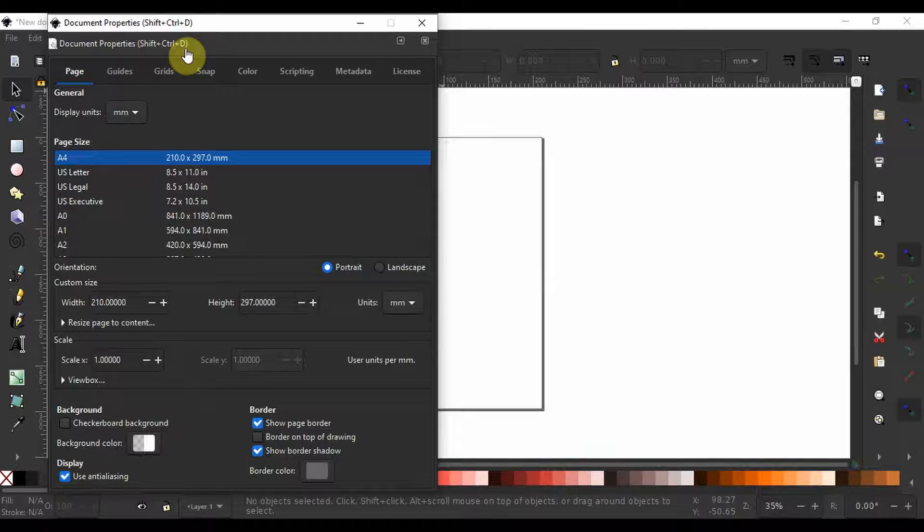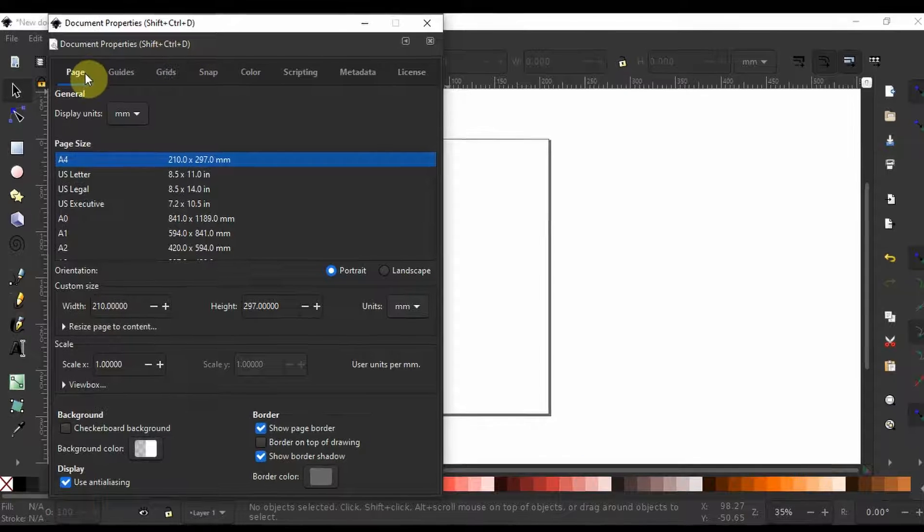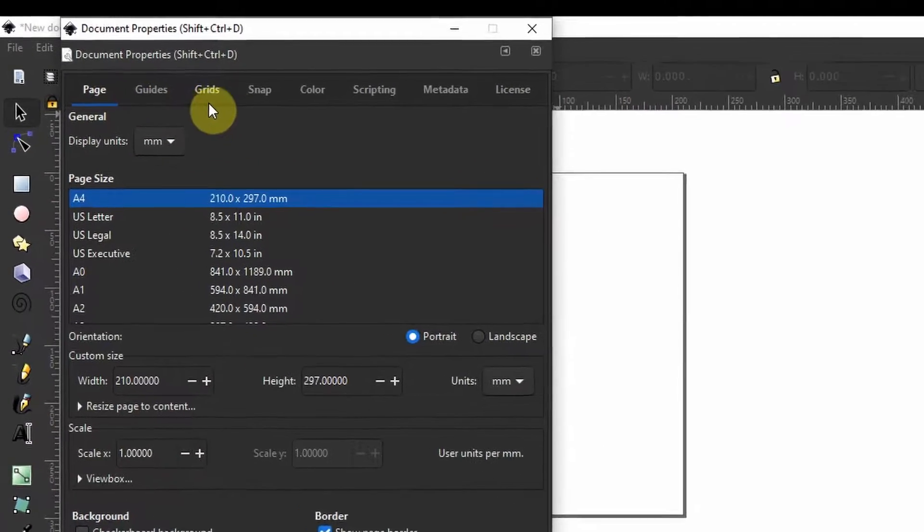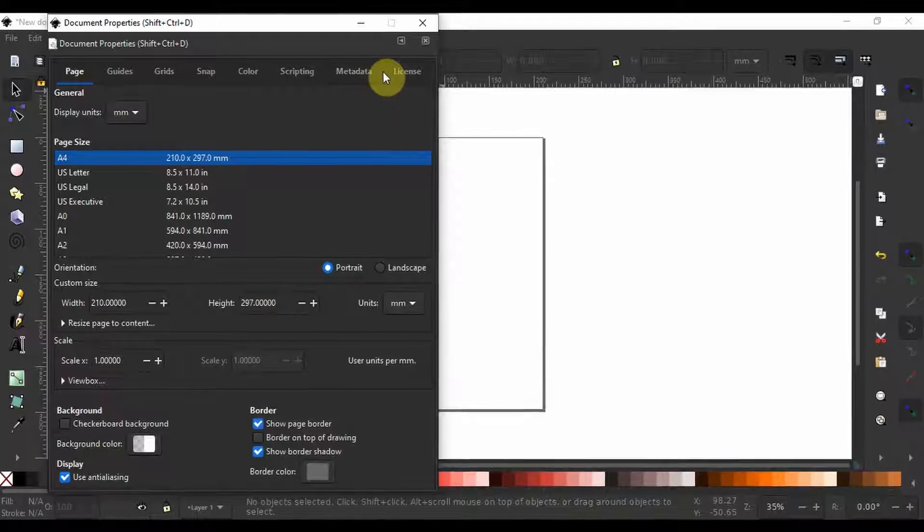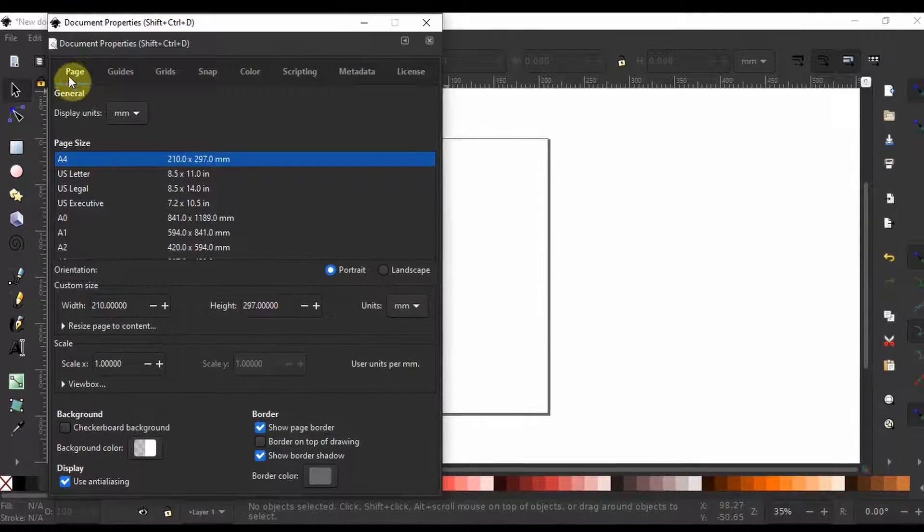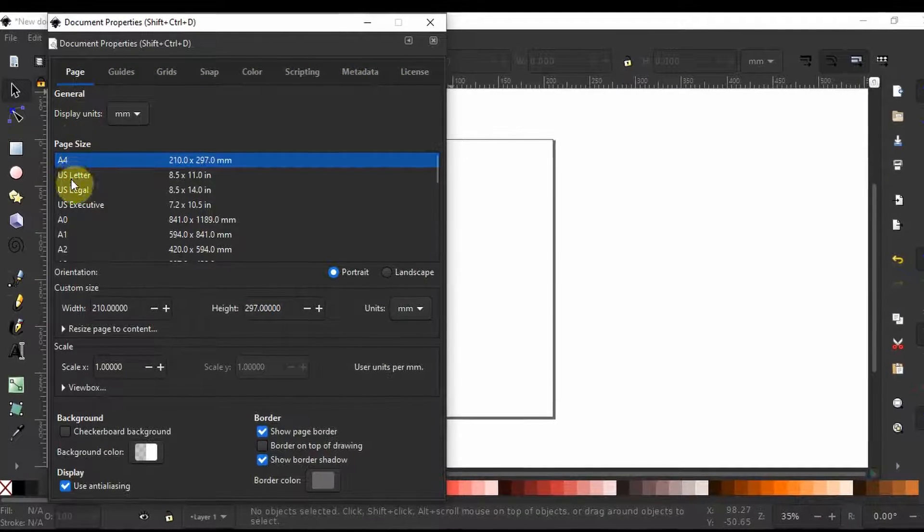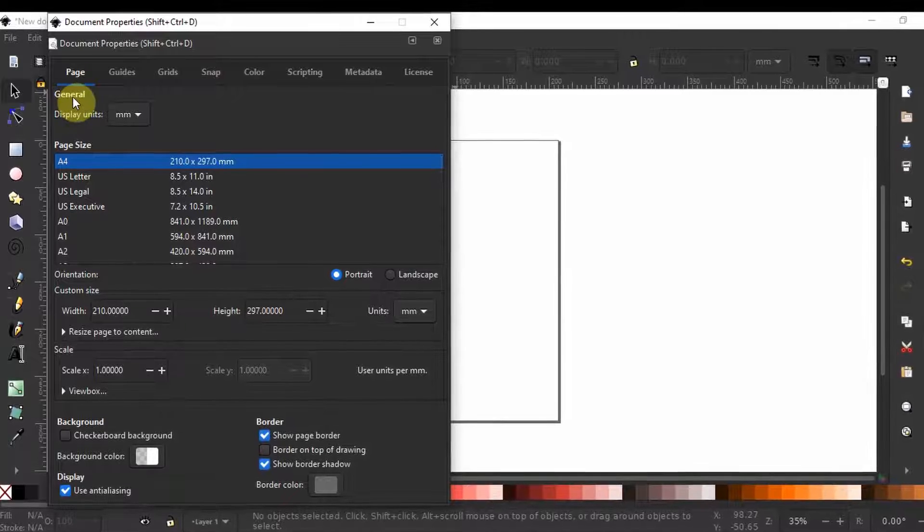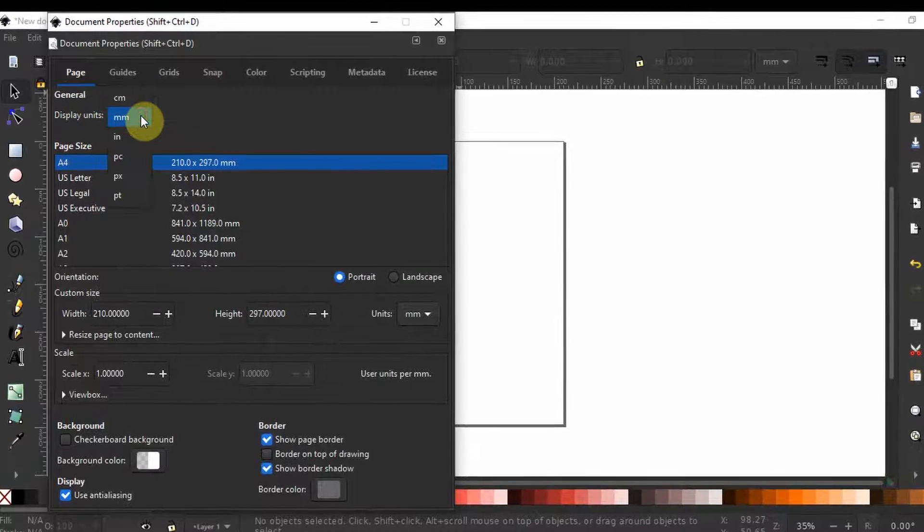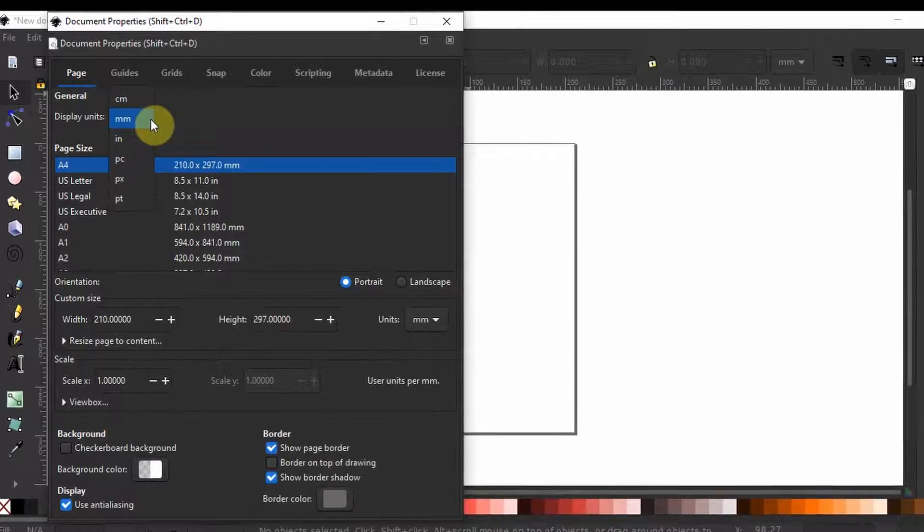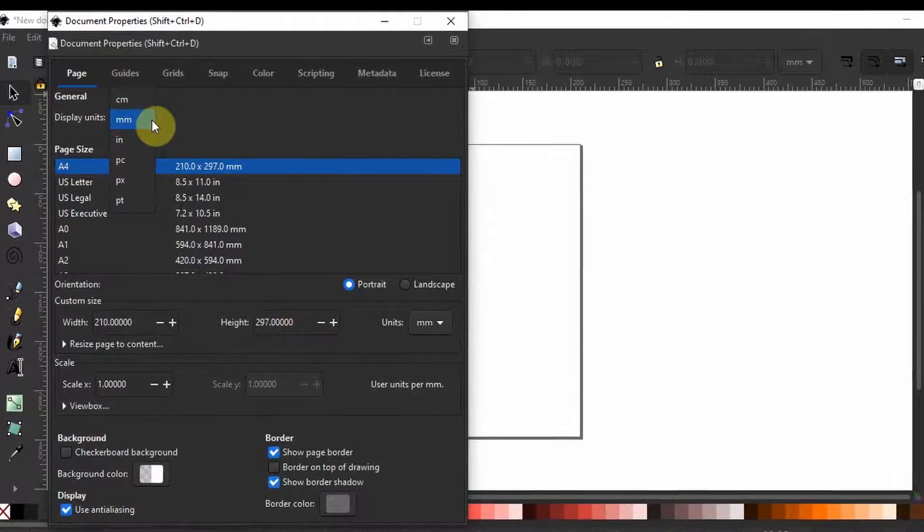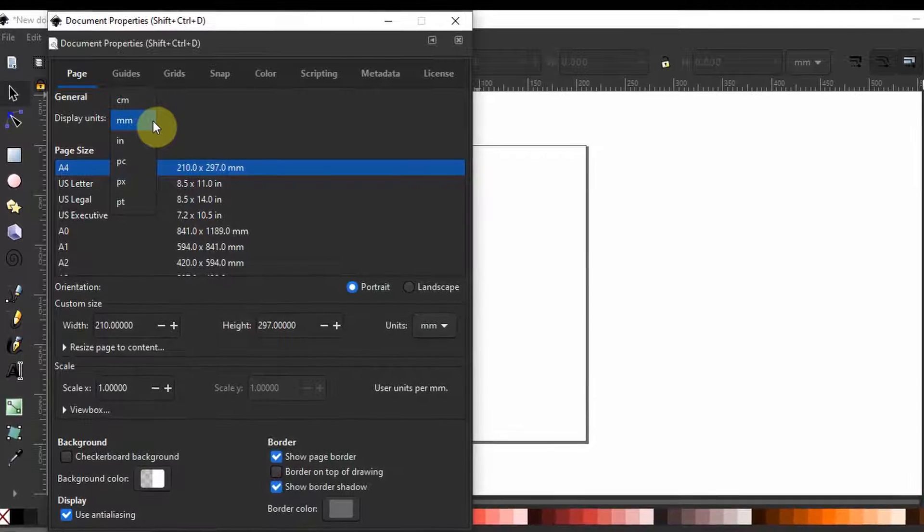Beginning from the top you see different tabs you can click on to adjust properties related to their title. On the page we have different related properties. On the general you can set the display units. I have mine here for instance in millimeters since that is one of the units I grew up with.